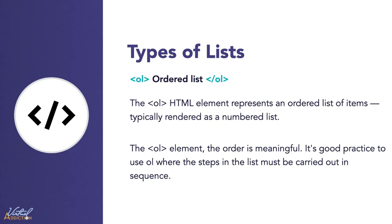The OL HTML element represents an ordered list of items. These are typically rendered as a numbered list. These are lists in which the order of items does matter, like a set of directions or instructions for cooking something.